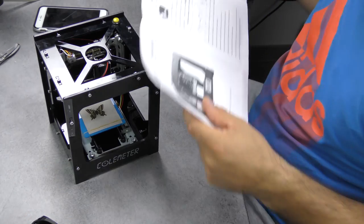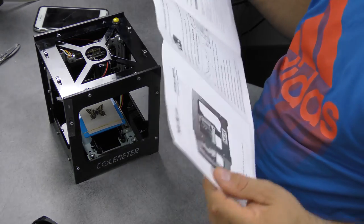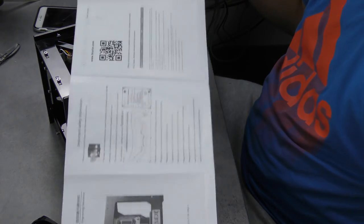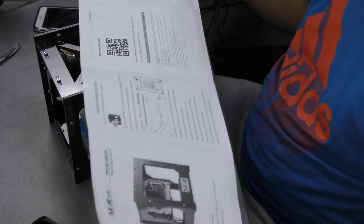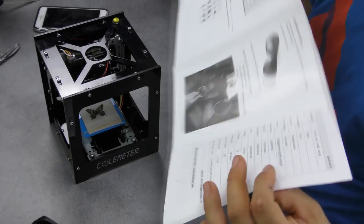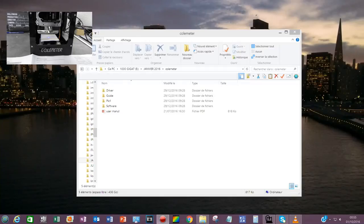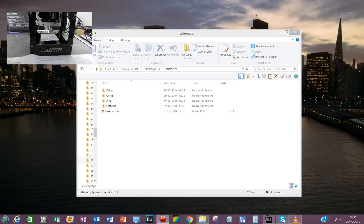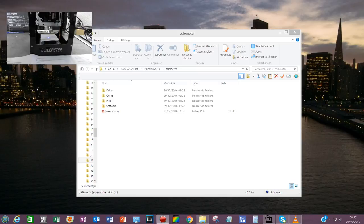Le manuel d'utilisation est vraiment top. Le manuel d'utilisation est tout en anglais, donc il n'y a vraiment aucun souci. On est arrivé directement sur mon PC. Comme vous voyez, vous allez mettre votre carte SD. Quand vous allez ouvrir votre carte SD, ça va vous faire un driver, guide, picker, software, user manuel.